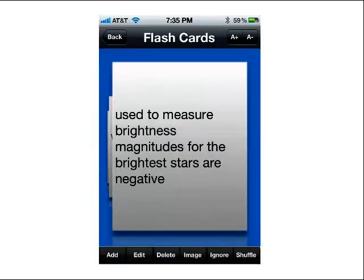This is the page that shows the flashcards. At the top, we have an A-plus and an A-minus button. This allows you to make the text bigger or smaller. So if you have more data and want to squeeze more into a flashcard, you can click the A-minus button and it will make the text smaller. And you can also scroll the text in these cards as well.